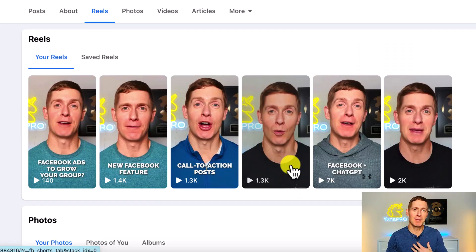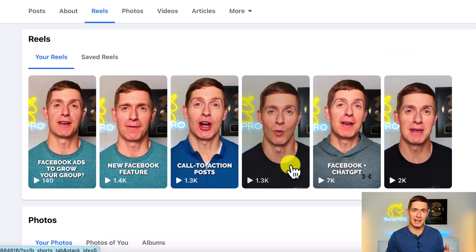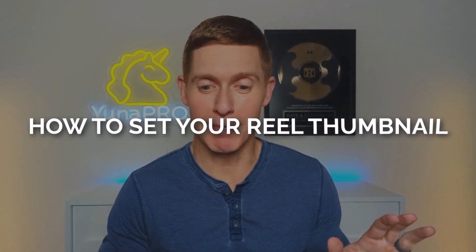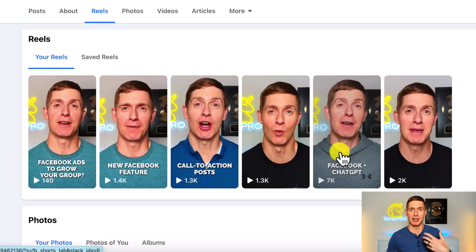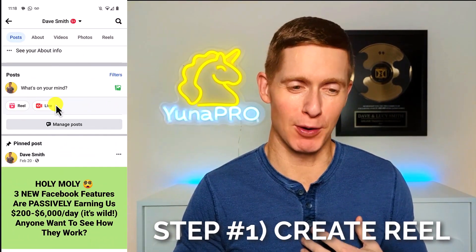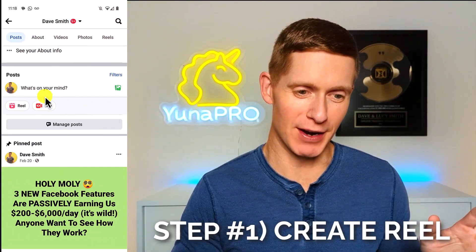That is a brilliant idea. Contrast that with the other two Reels that don't show anything - it's just my face. It's not giving people a specific reason why they need to stick around and watch. So how can you set up all your thumbnails so they attract attention and are very clear about the benefit people are gonna get from watching your Reel?